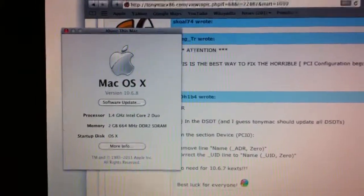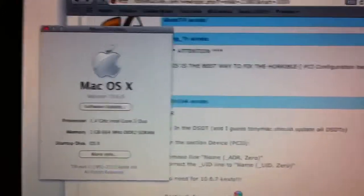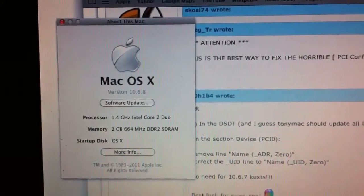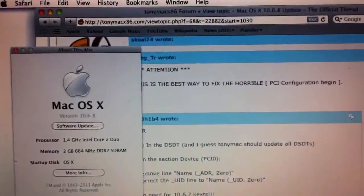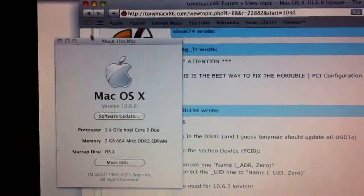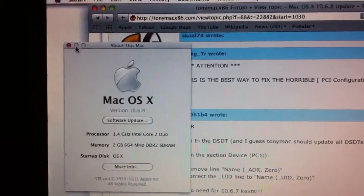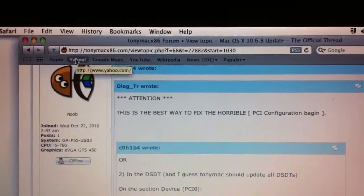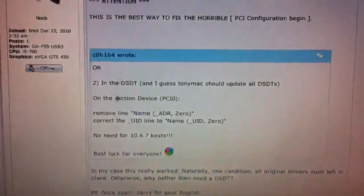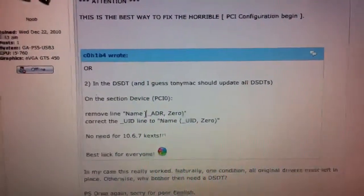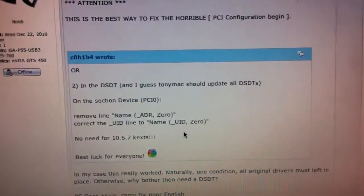I was able to finally get my Vostro 1500 to update to 10.6.8. I found the official thread that you need to patch your DSDT file here on TonyMac. There's the thread. If you look on here, that's the section you need. You search for underscore ADR and replace it with underscore UID.